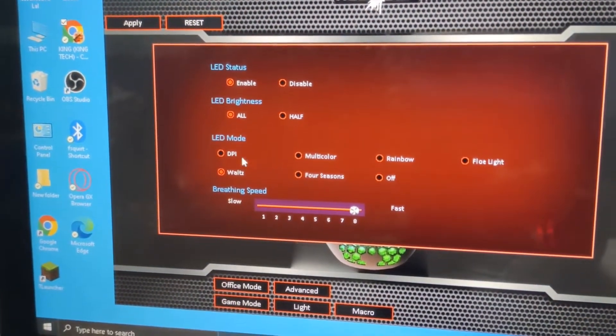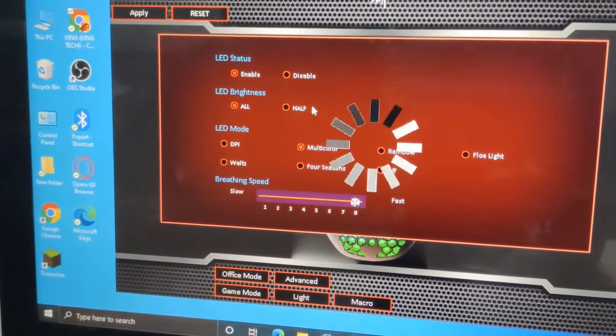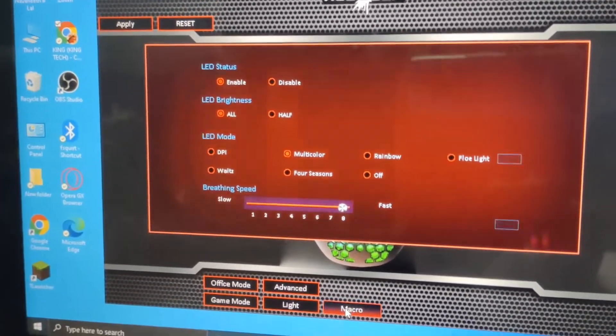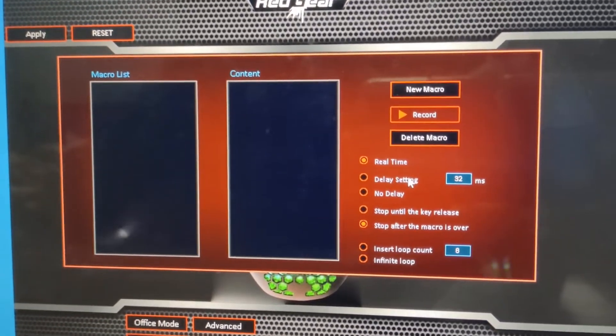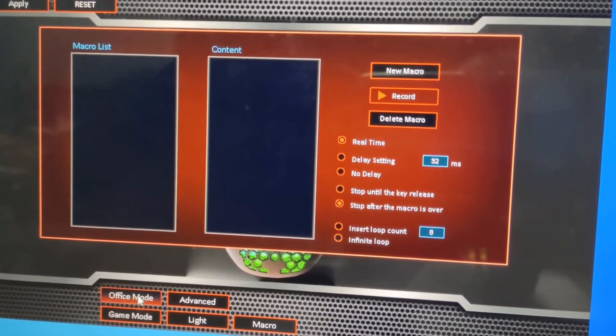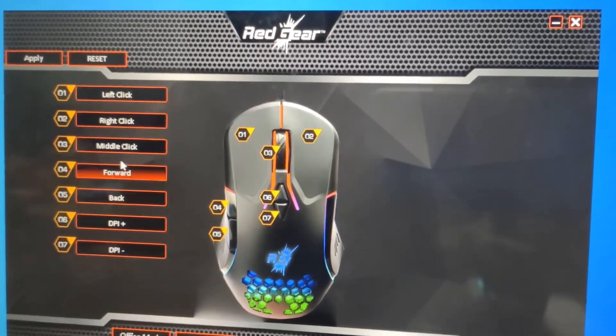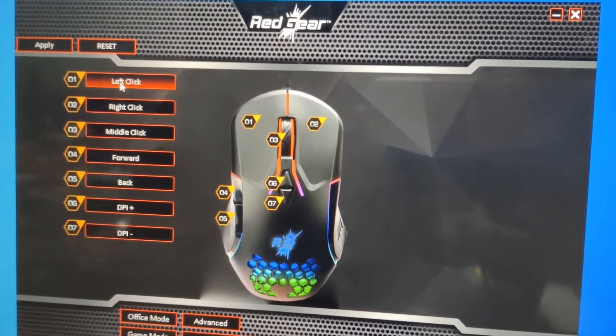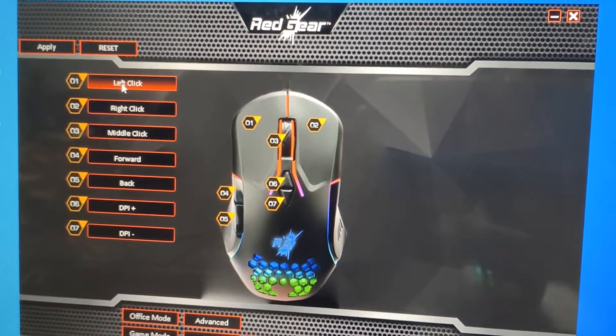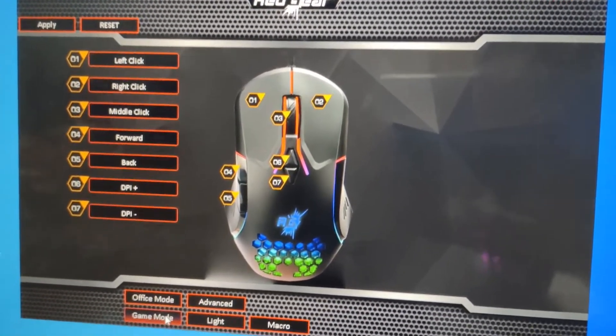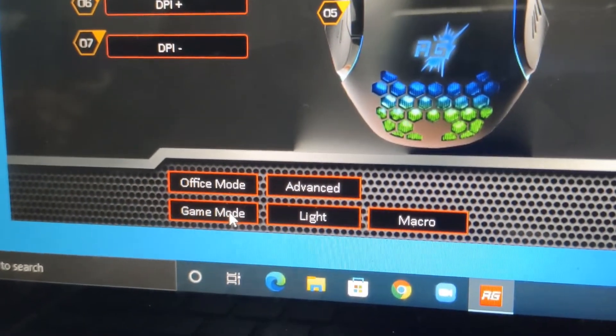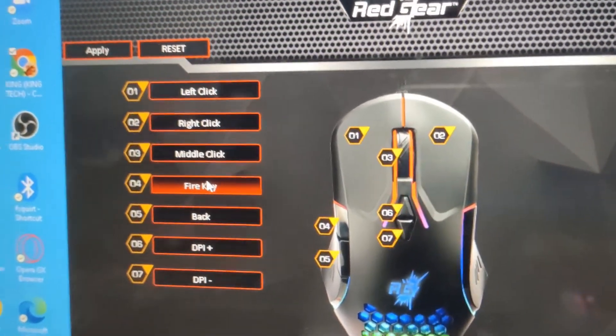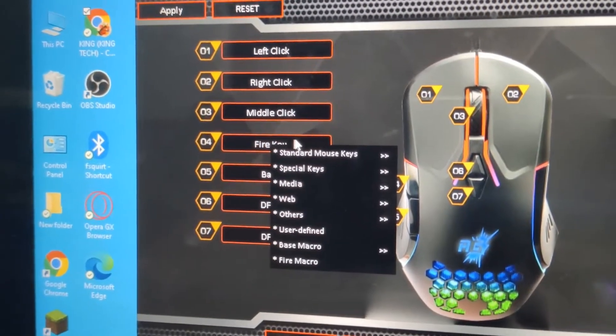Let's apply multi-color mode. This is macro. There's nothing useful in the macro, so let's leave it. This is the office mode - if you're in the office doing work, this will be your basic controls. If you click game mode when you're playing, I have set the fourth button for fire key.